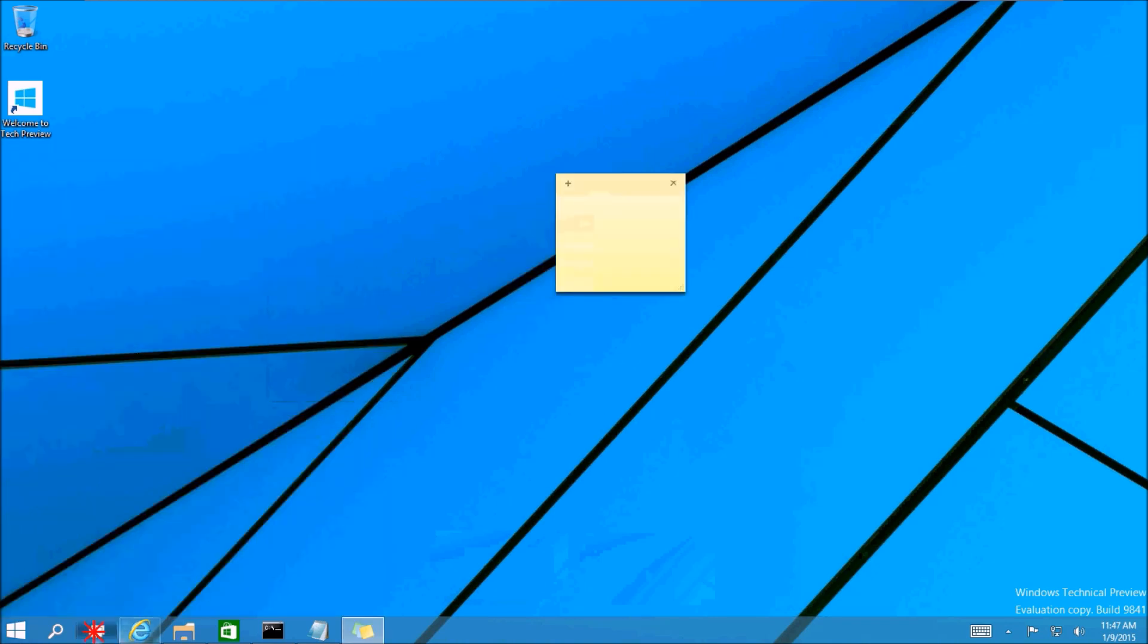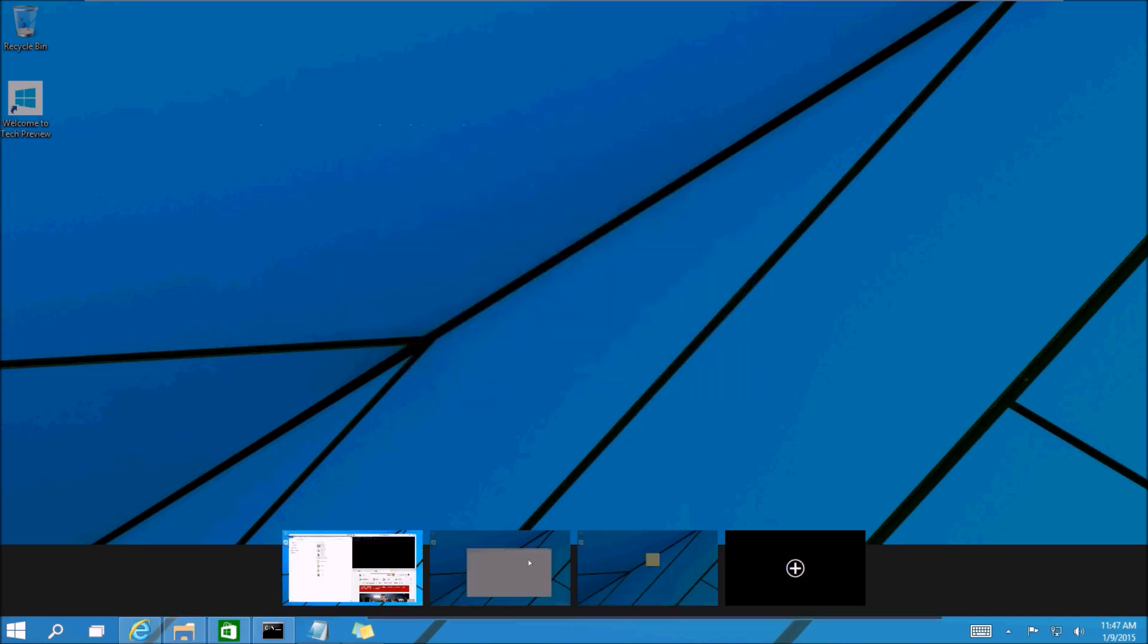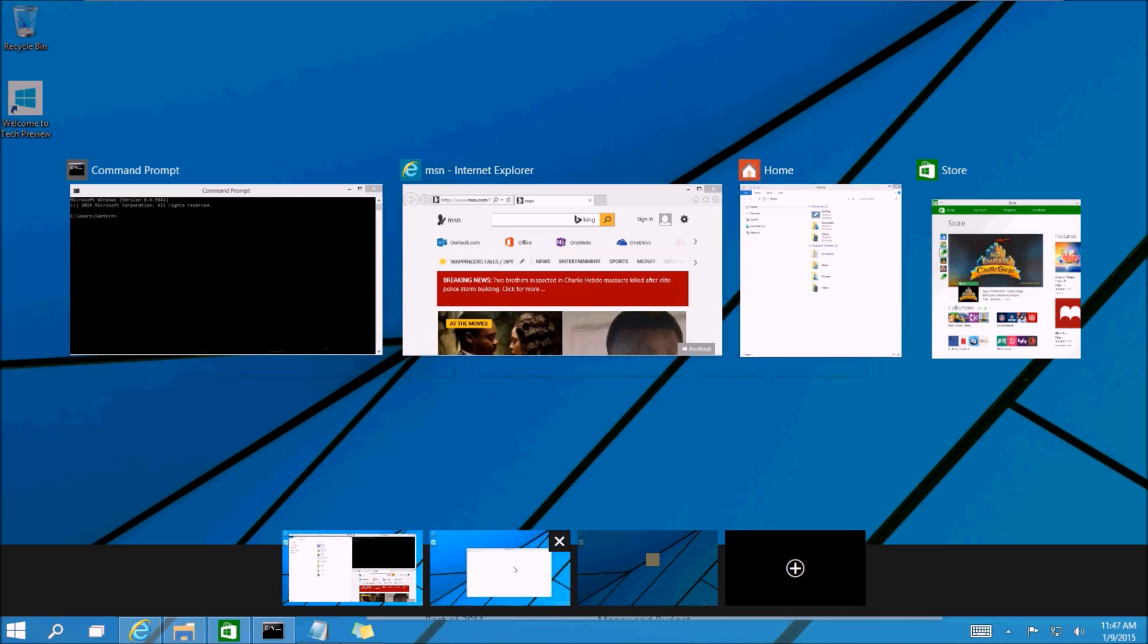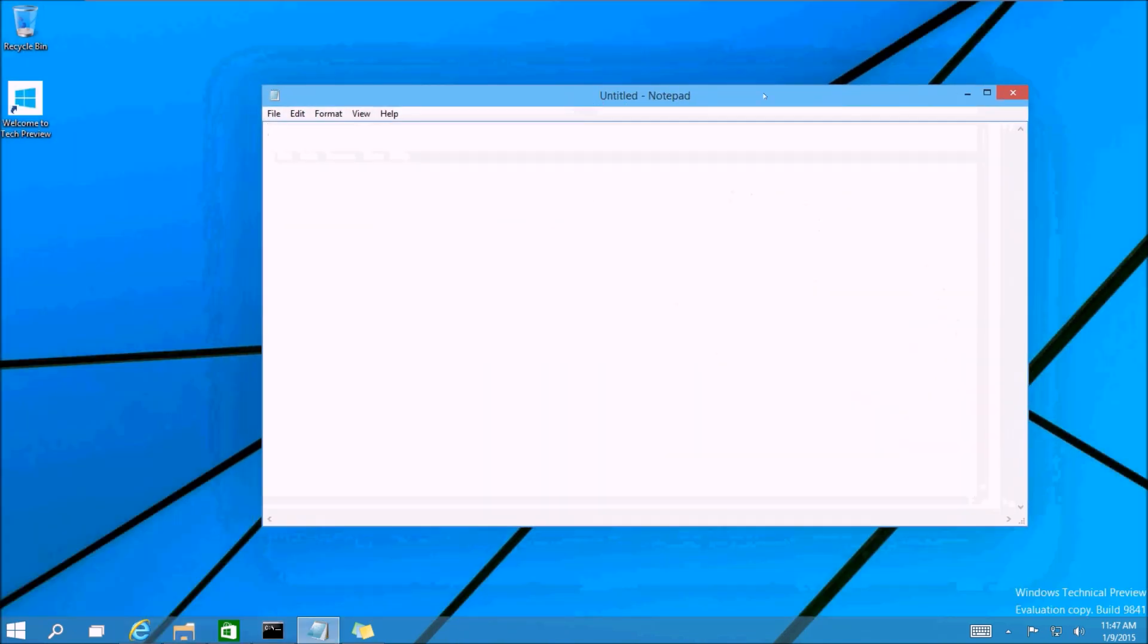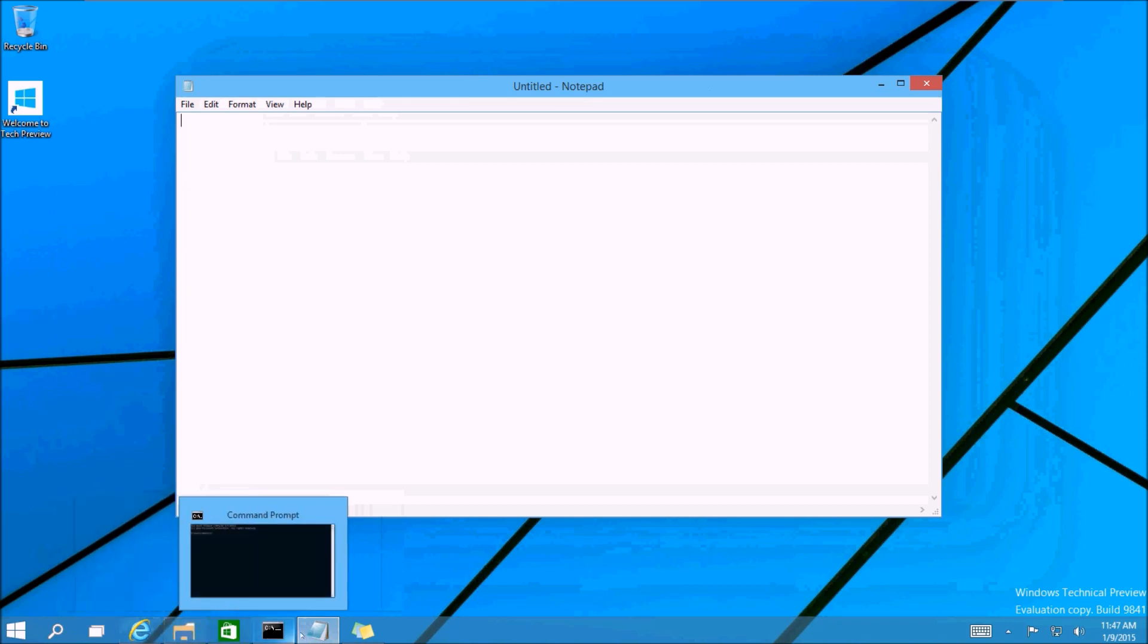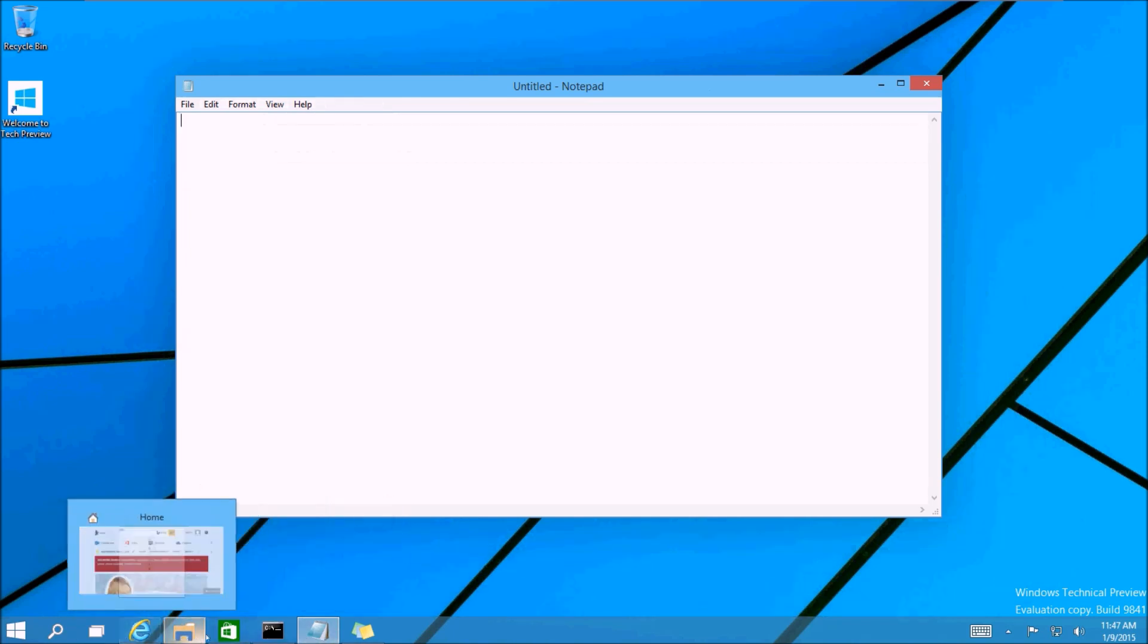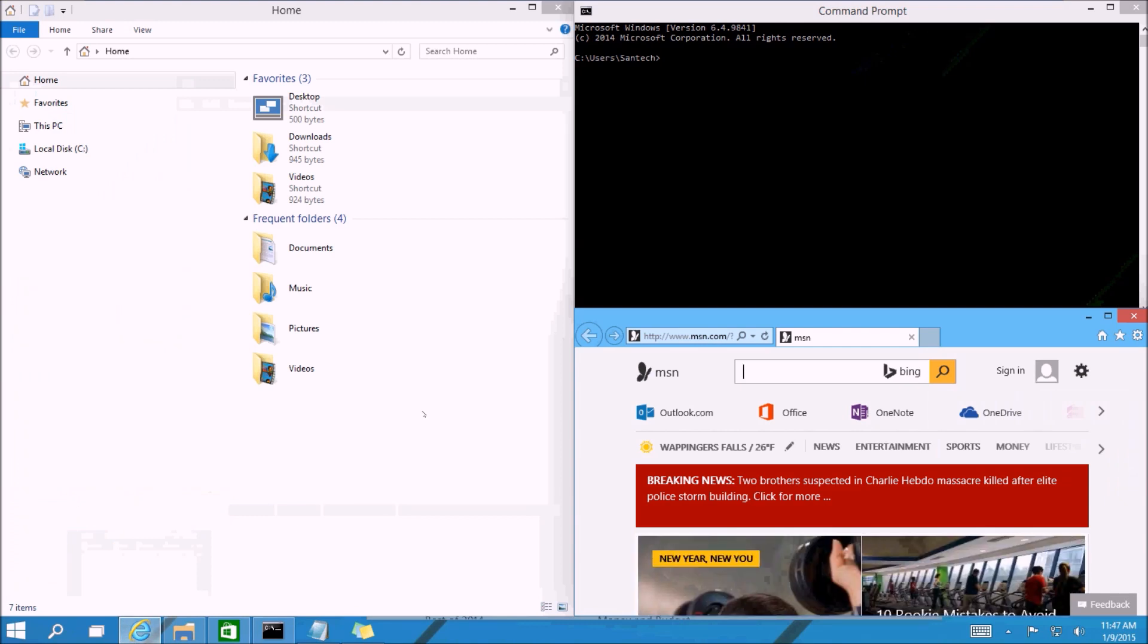Alright, so you can see now I have several different programs running across the different desktops. On my first desktop, we have these four apps running. On the second desktop, we have the notepad running here. So as you can see, when you're actually on your desktop, you'll see what apps are open across all desktops. And if you select one, it will bring you back to its designated desktop.